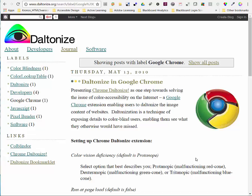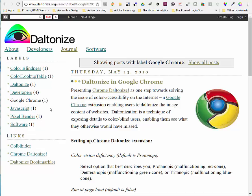There's an extension for designers called Chrome Daltonize and it's found on daltonize.org under Google Chrome. This extension will allow designers to see through simulation what somebody with protanopia, deuteranopia, or tritanopia would see when looking at your webpage.